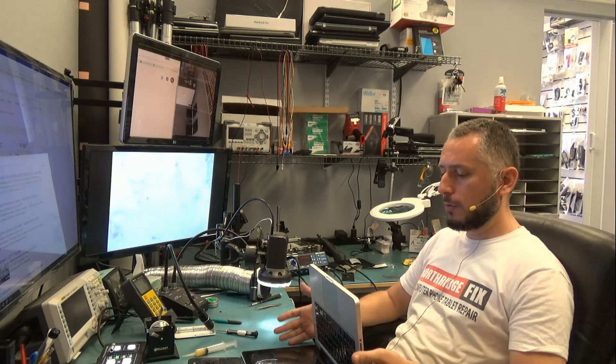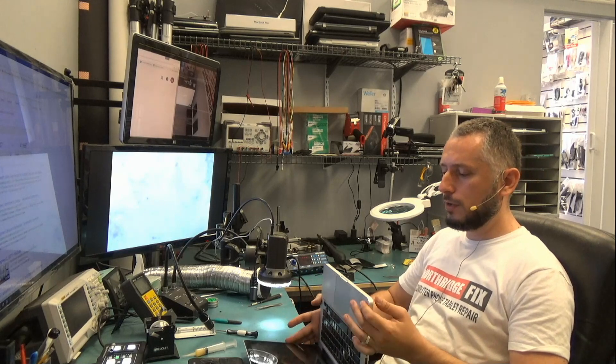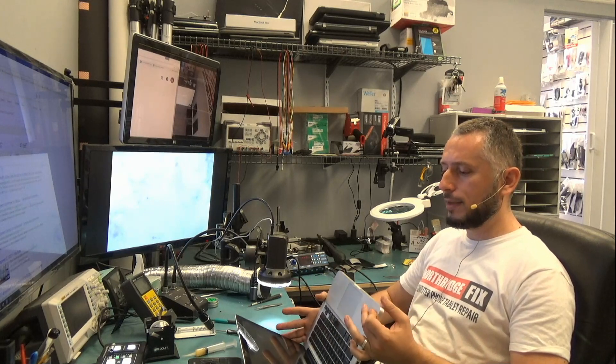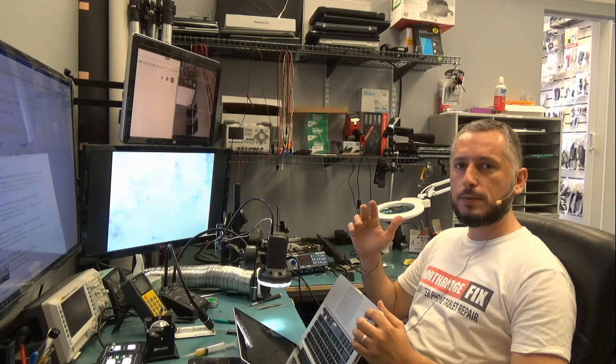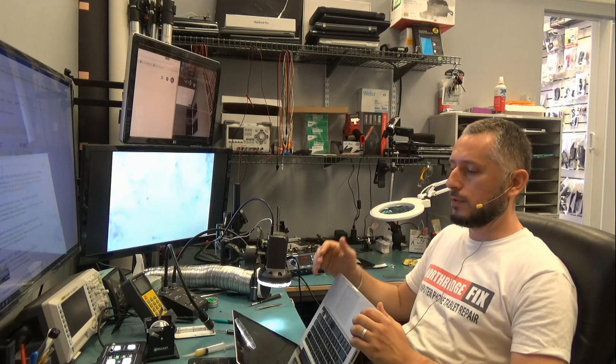It powers on to a black screen with nine beeps. Three short beeps, three long beeps, and three short beeps.